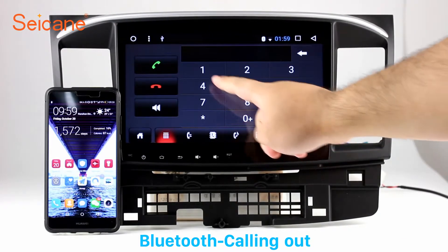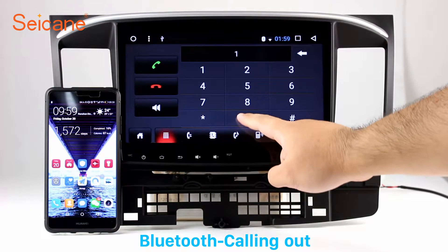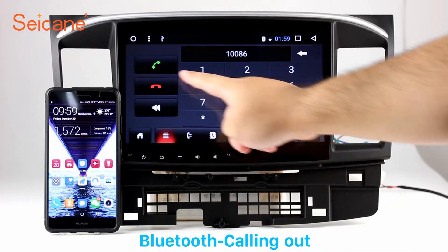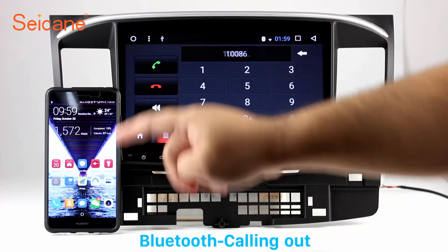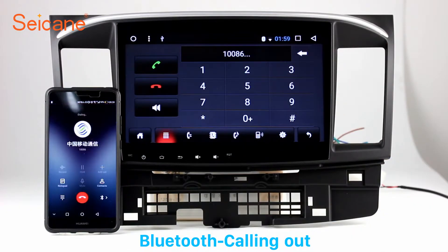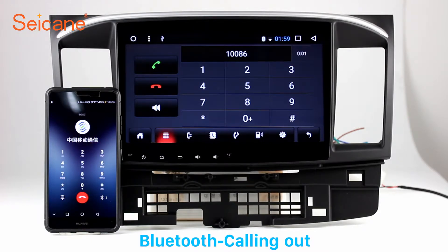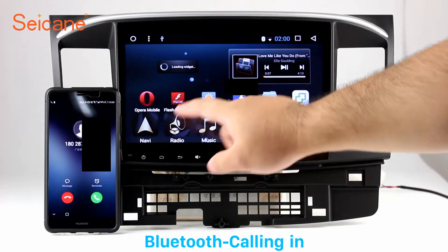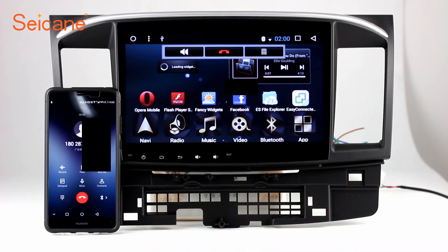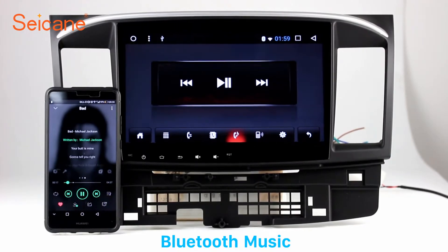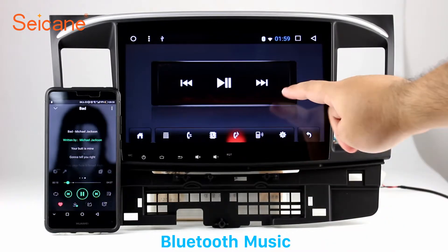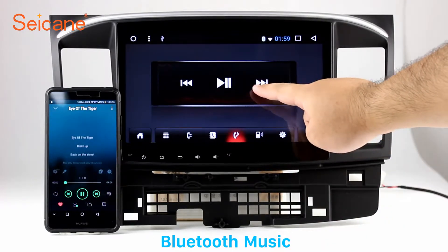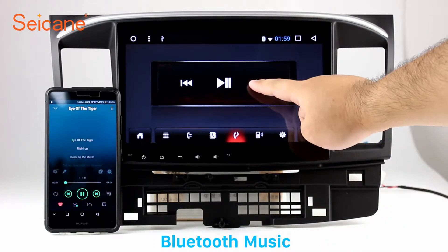Bluetooth. Let's come to the Bluetooth function. Connect your phone with the unit via Bluetooth and dial numbers on the screen directly. You can also answer calls through the screen and listen to music from your phone. You can operate on both your phone and the unit.